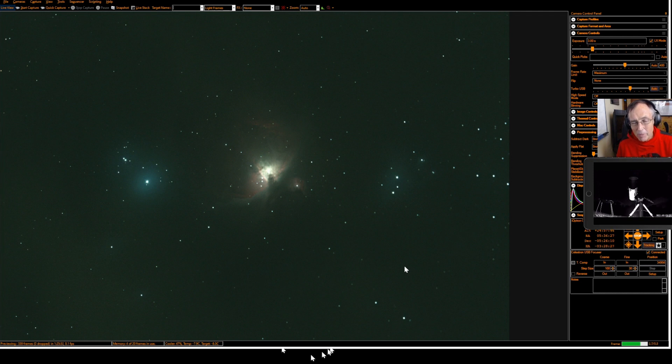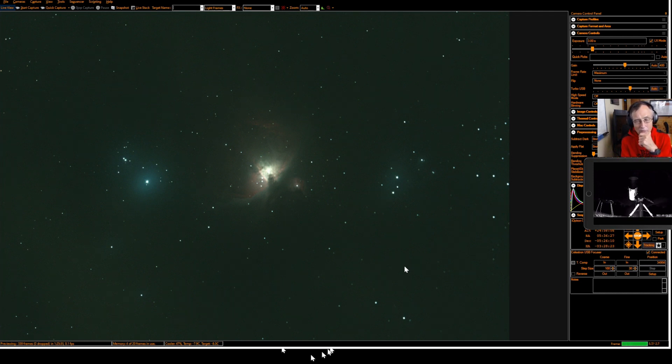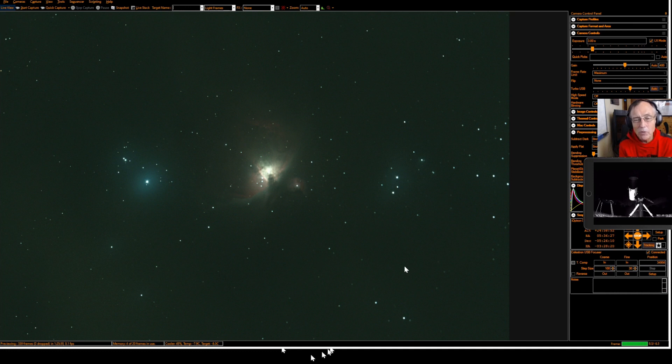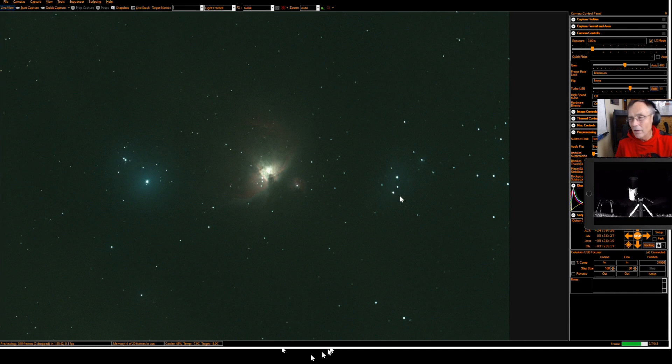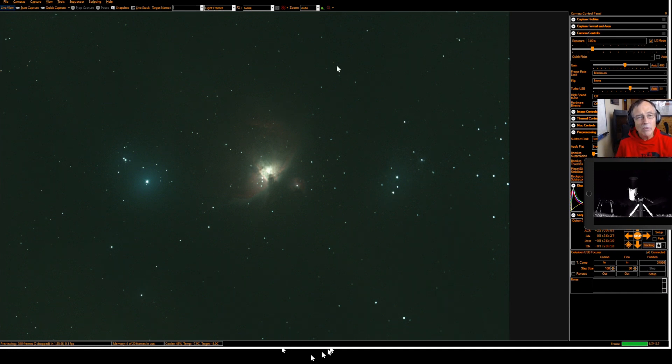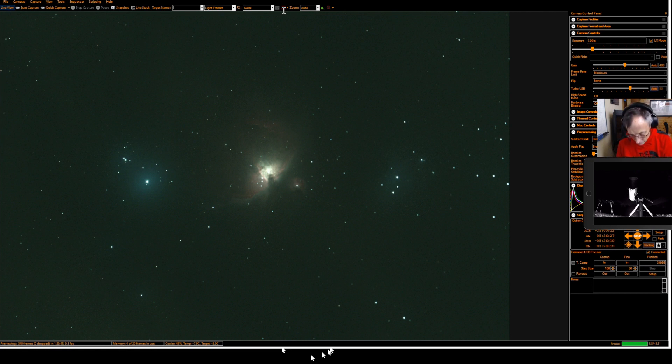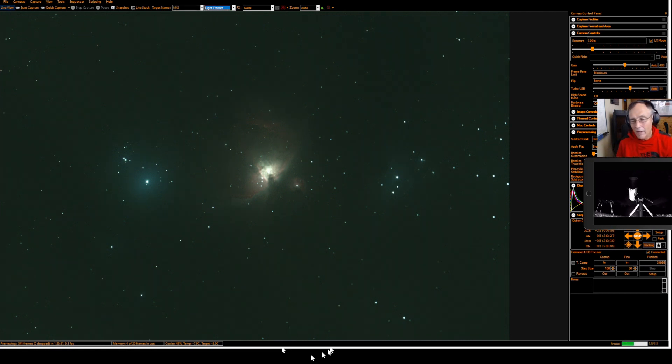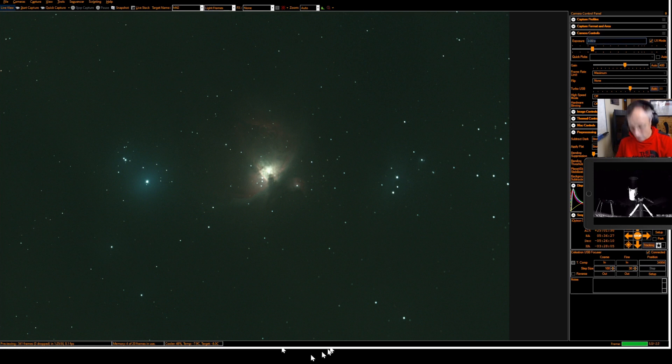But still, I think it's pretty interesting that this 11 inch Rasa can pull all that wispy detail in almost real time. So let's just go ahead and prepare here for some stacking just to see what we can pull out among the clouds.